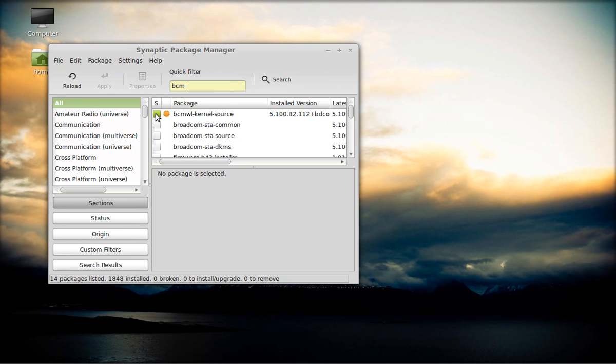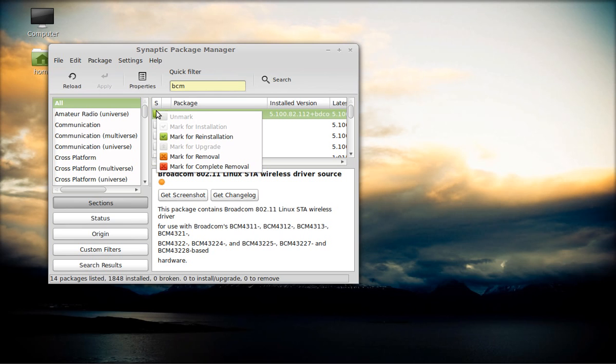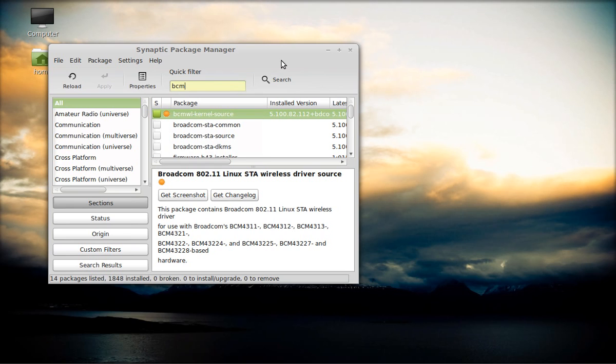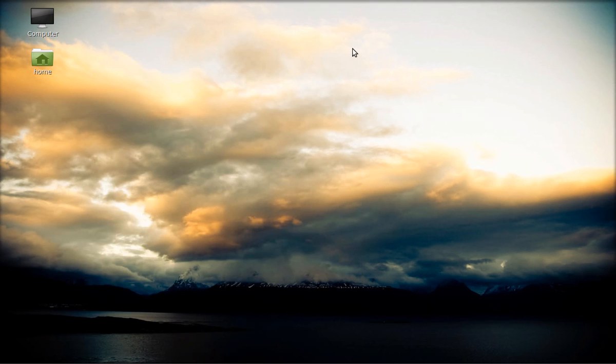So I'm going to type in BCM. So I have already installed it, but what you'll see is, whatever your model number is, enter the first three letters. It should be here, the wireless kernel source, and whatever this little star is, or sun you want to call it. Choose that one. I have already installed it. So now it says mark for reinstallation or mark for installation is what you'll have. Since I don't have to do that, I'm going to close out, because right now I am hooked up wirelessly.